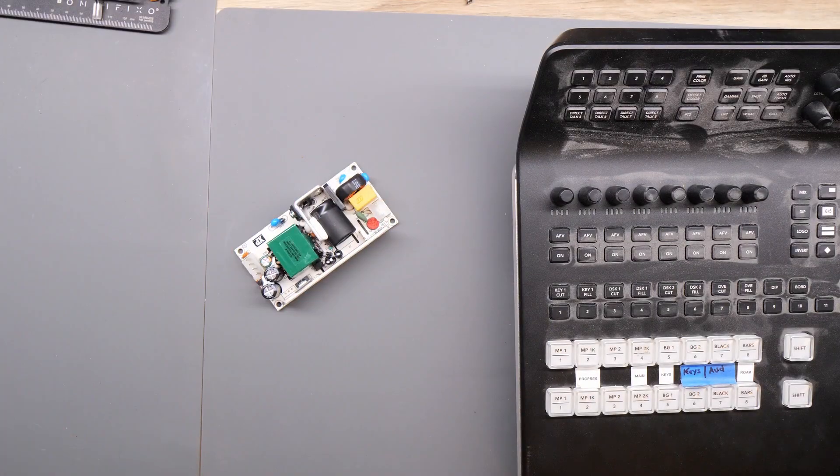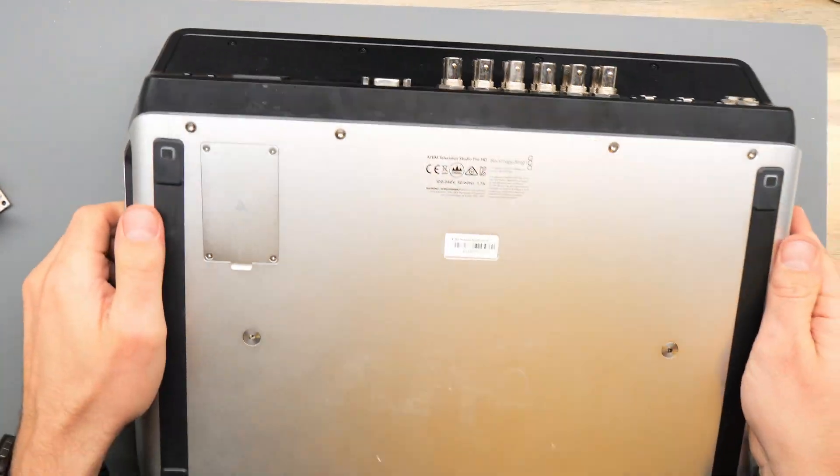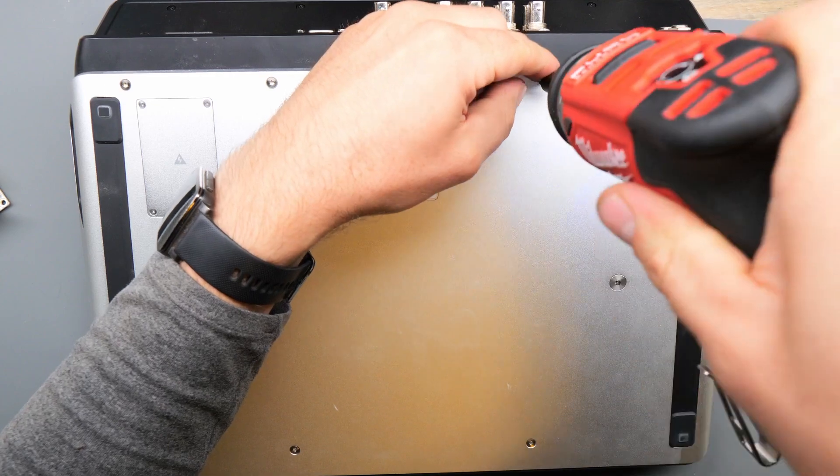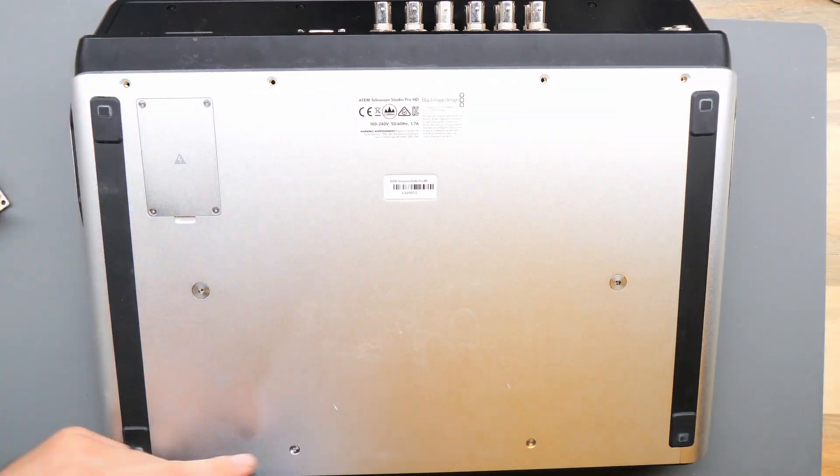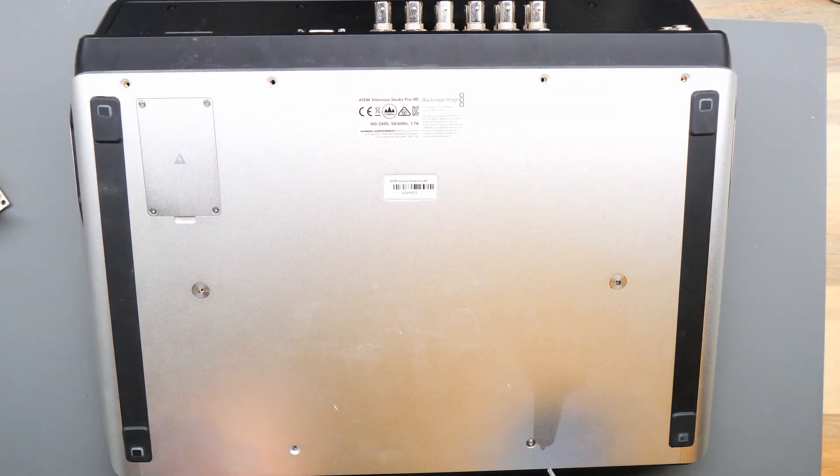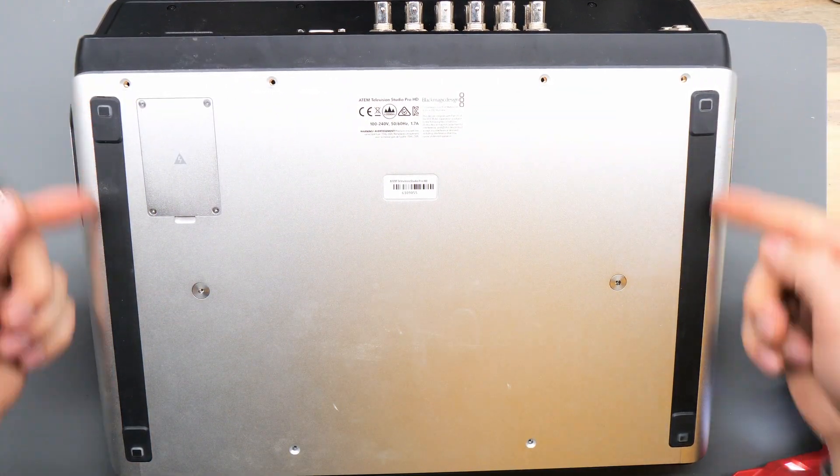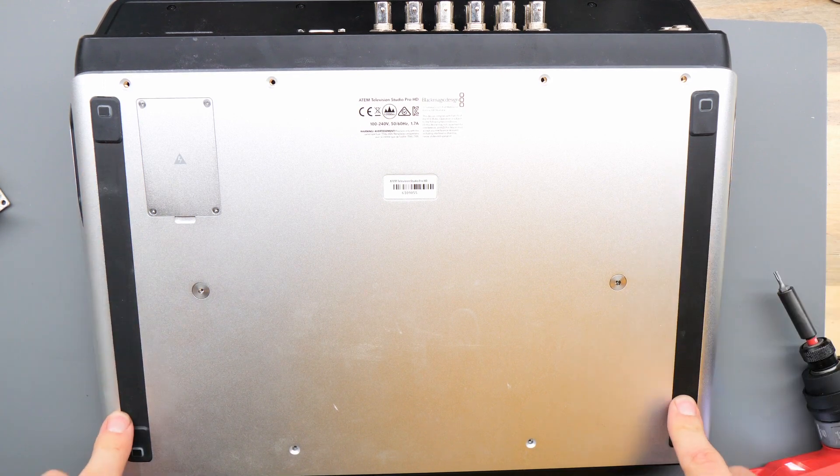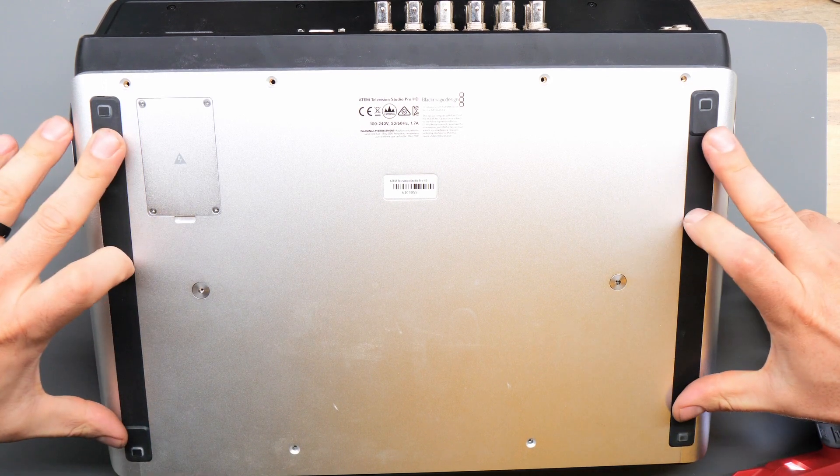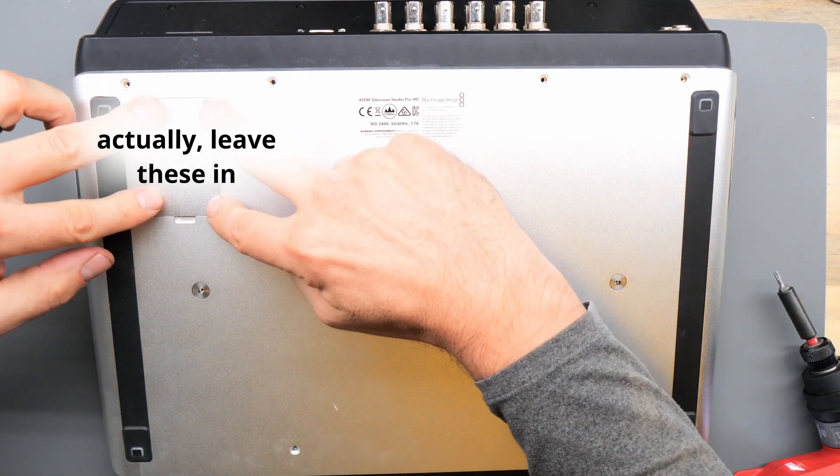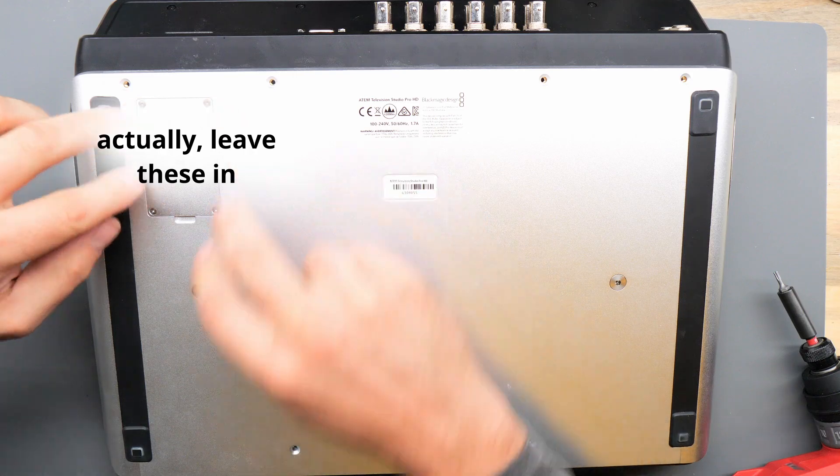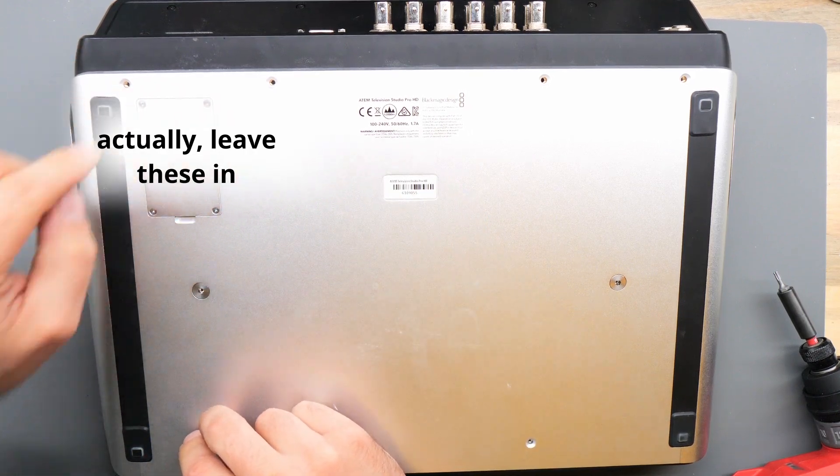First step is flipping it over and removing the screws. Make sure to remove these four corner bumpers and these black strips because there's screws hiding below. Also there's a fan cover here that needs four Phillips screws to be removed.